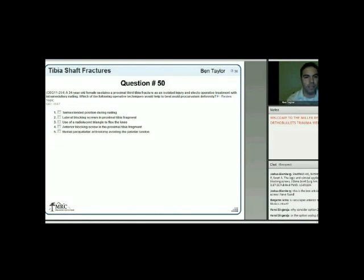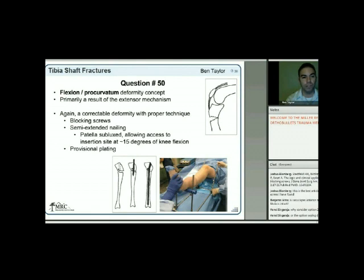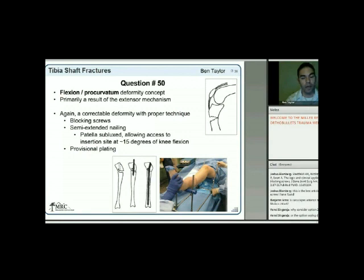The flexion procurvatum deformity is a result of the extensor mechanism with secondary contributions from other muscles and tendons around the knee. It's a correctable deformity with proper technique. You can use blocking screws placed in the posterior aspect of the proximal segment. Semi-extended nailing allows access at approximately 15 degrees of knee flexion, reducing extensor mechanism pull. Provisional plating with unicortical plating is also a reliable option.